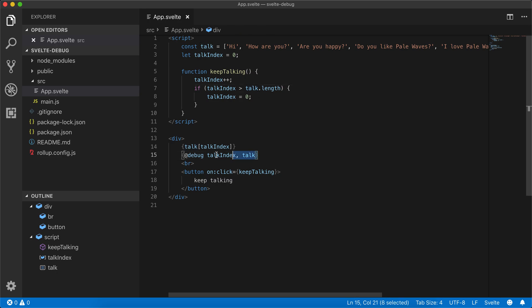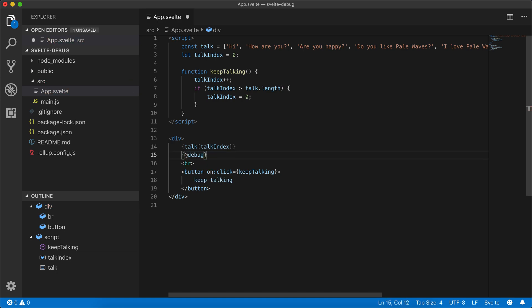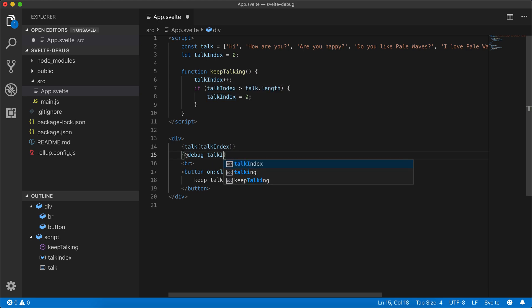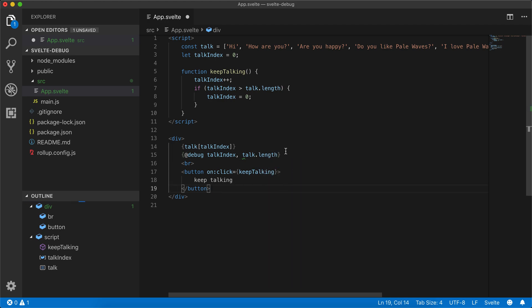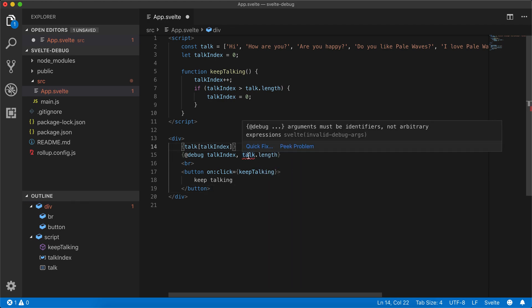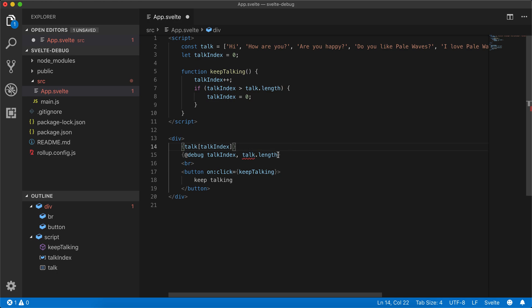So here we write the @debug, and then you can write a variable. So talk index could be one. Just note you cannot do something like talk.length. It must be identifiers, not arbitrary expressions. So you just got to put the variable name right there.